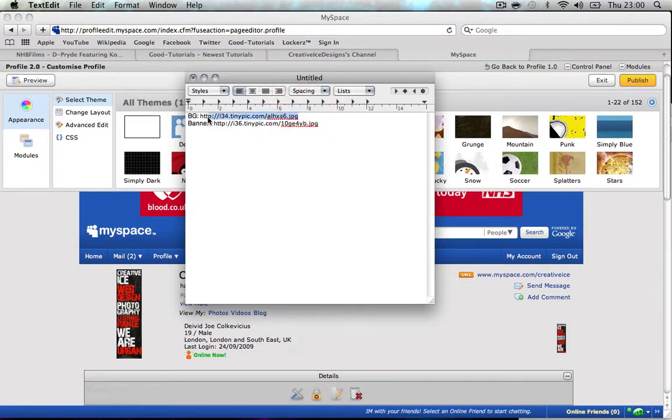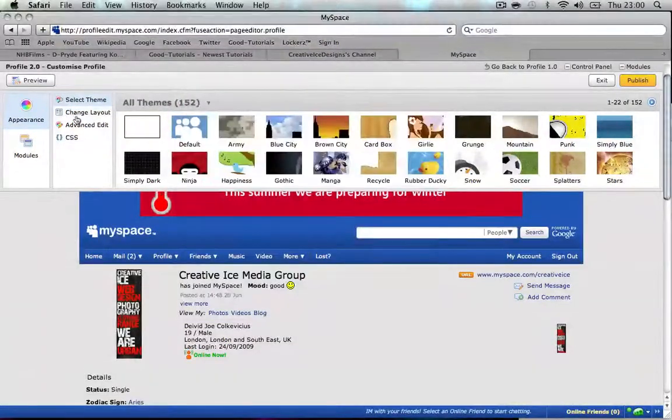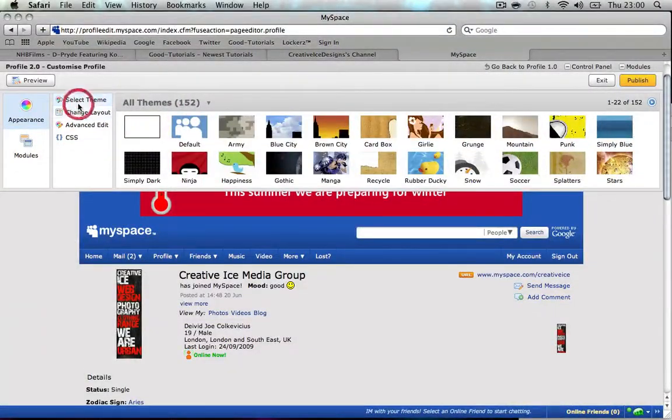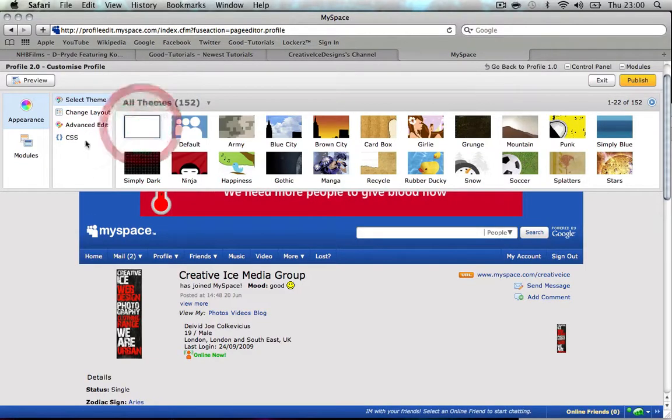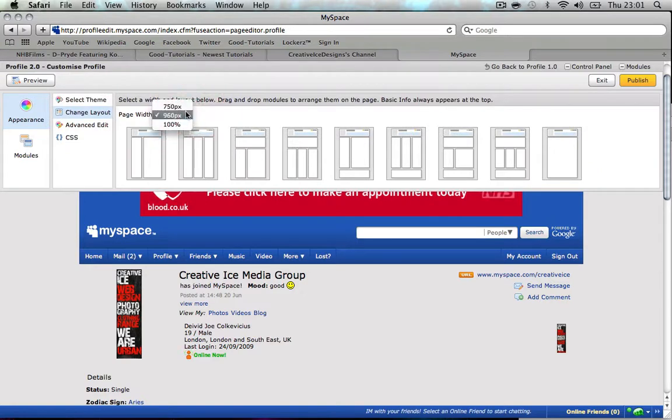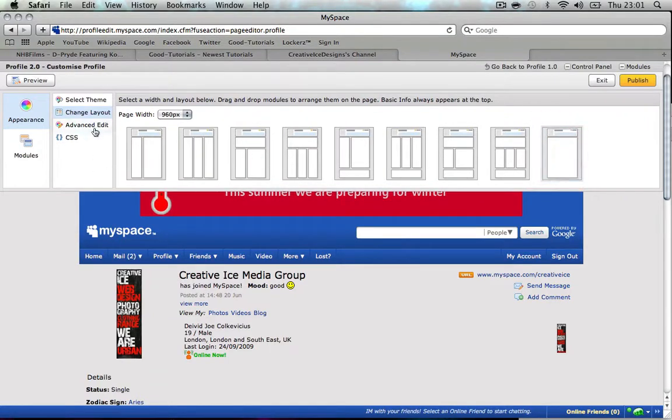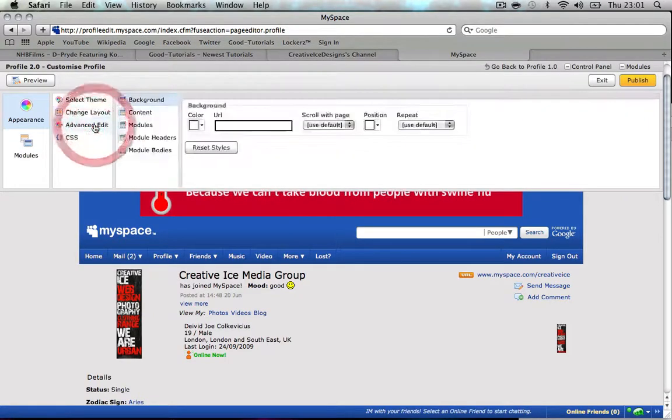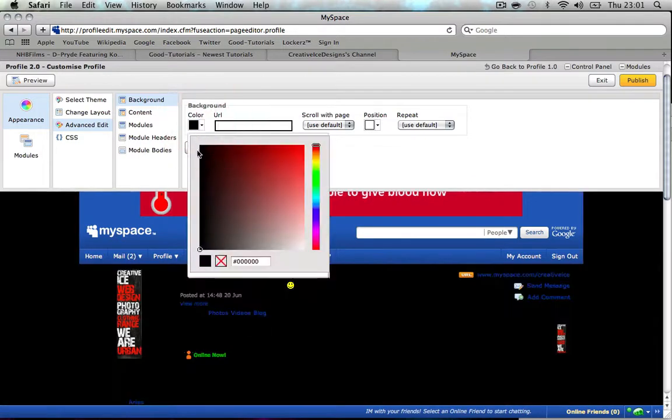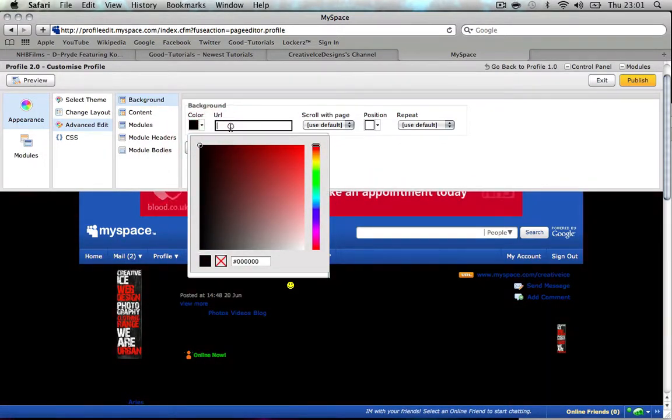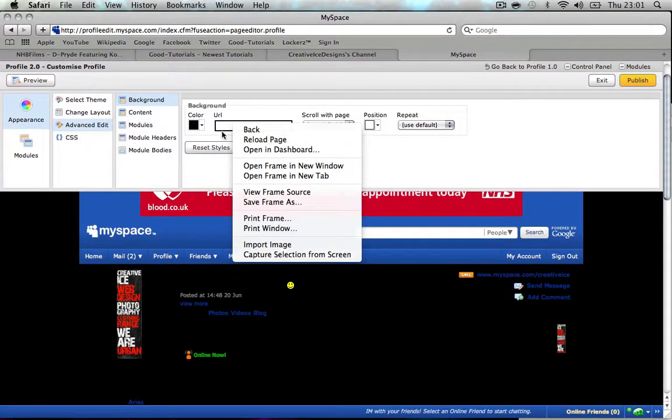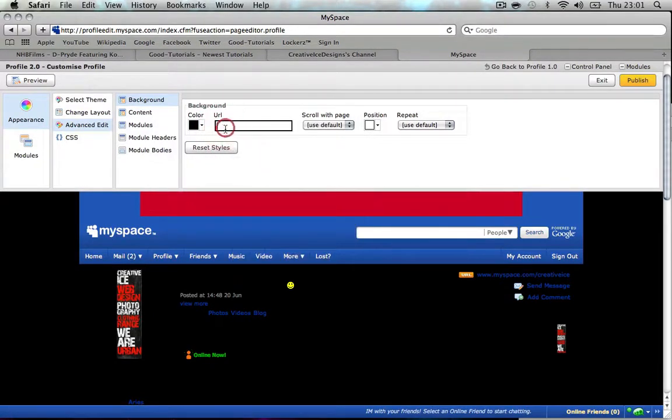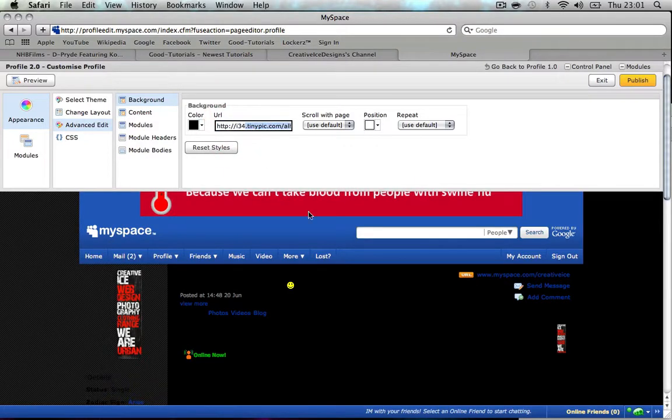Before we do anything, we have to select the blank theme. We're gonna change layout and you want to change your page width to 960 pixels. You choose whichever module you want - I'll just choose this. We change the background color to whatever color your layout is, so I'm just gonna make mine black. Then we paste in the URL.